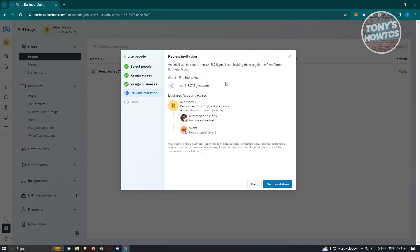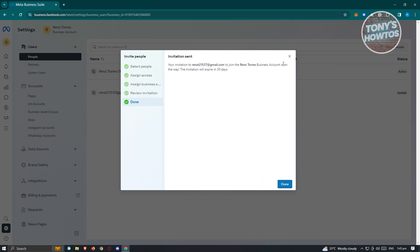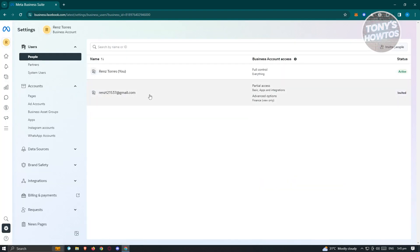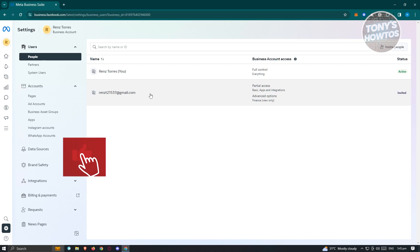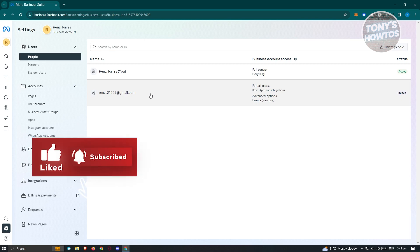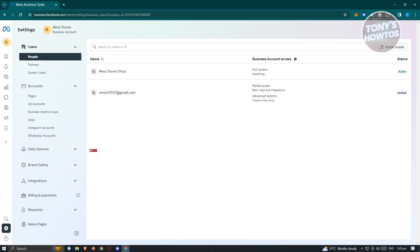From here, review the invitation itself and once you've done that, click 'Send Invitation.' The invitation will be sent to the email address you provided. They just need to accept that invitation and they'll have access — that's how you add an admin to your Instagram account. If you found this video helpful, hit the like and subscribe button and watch our next video.